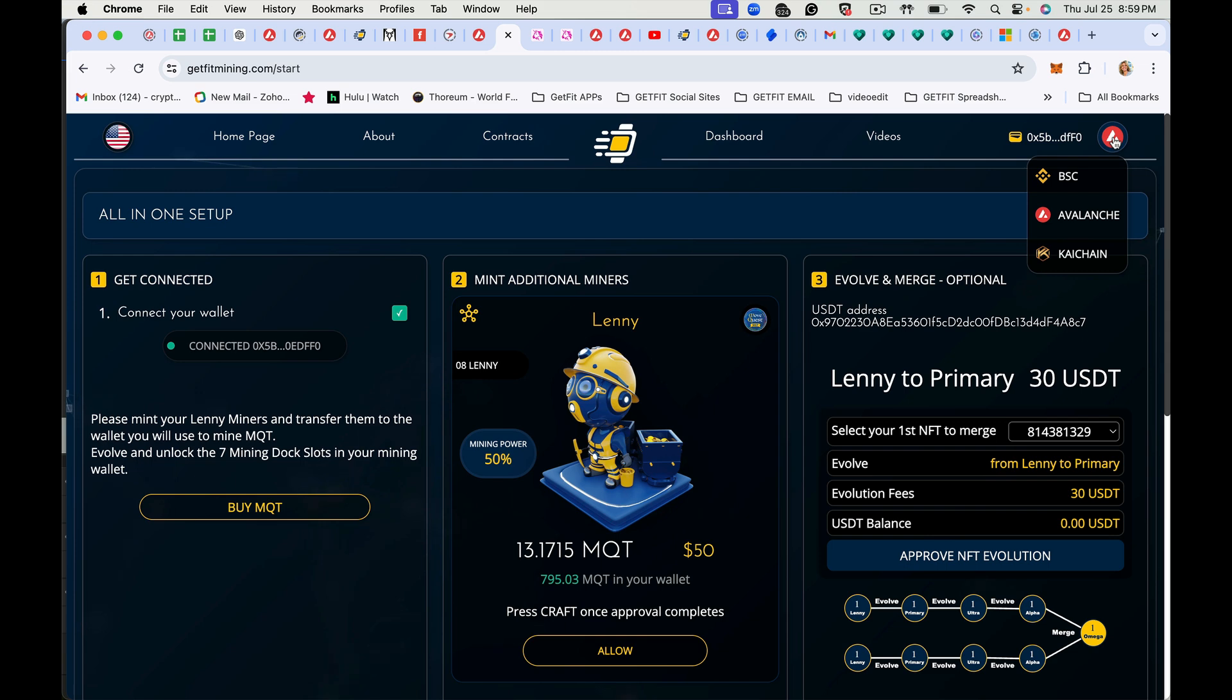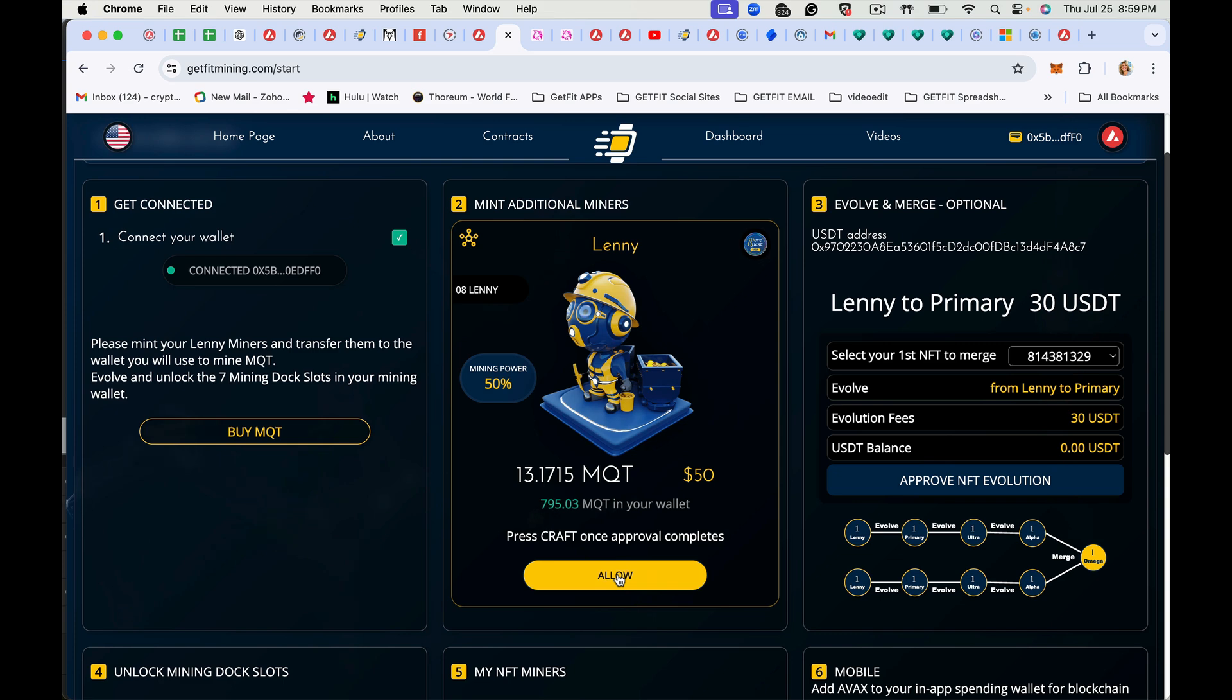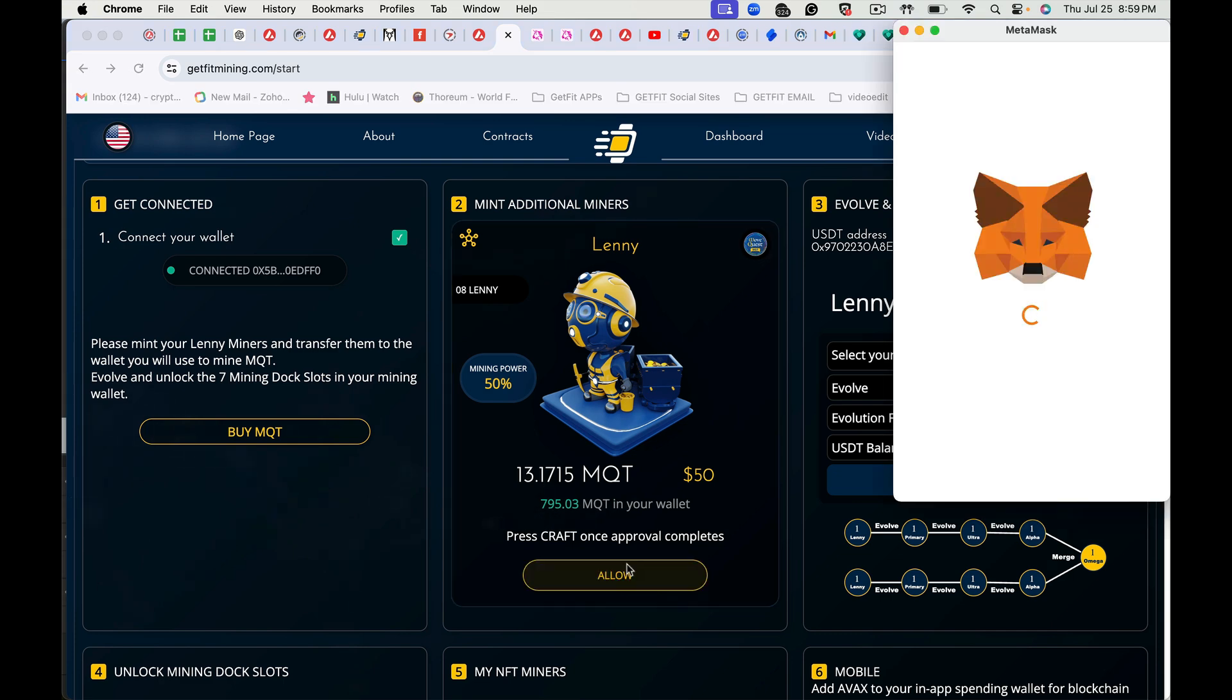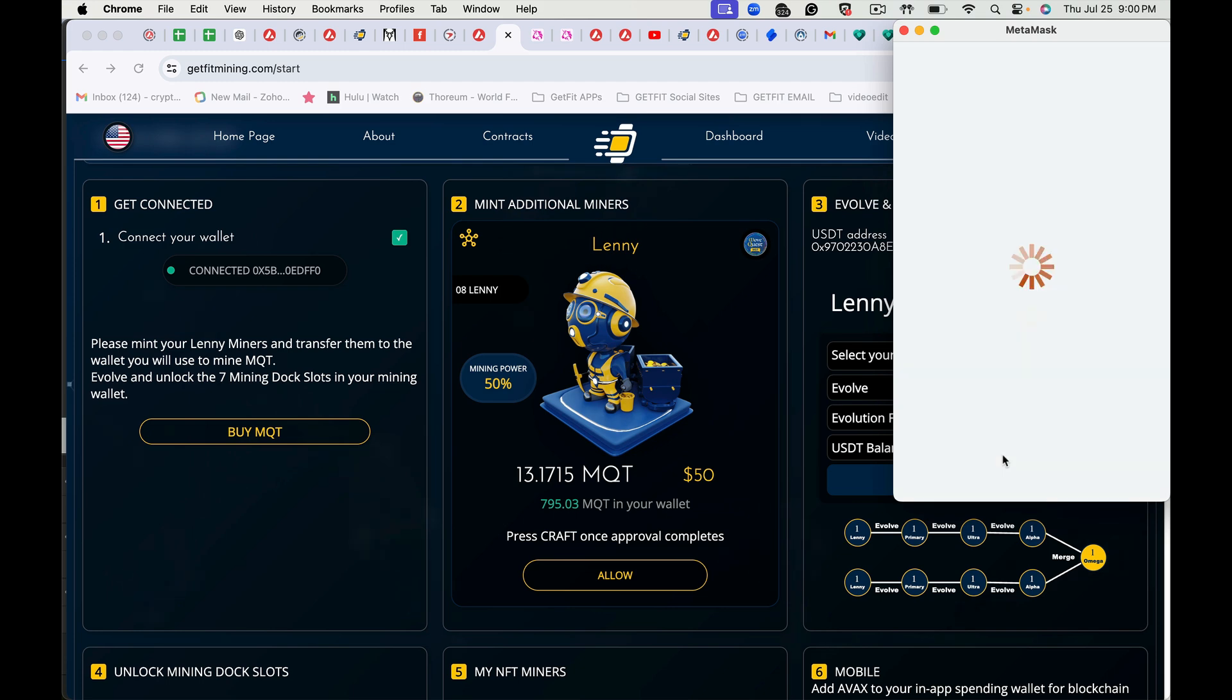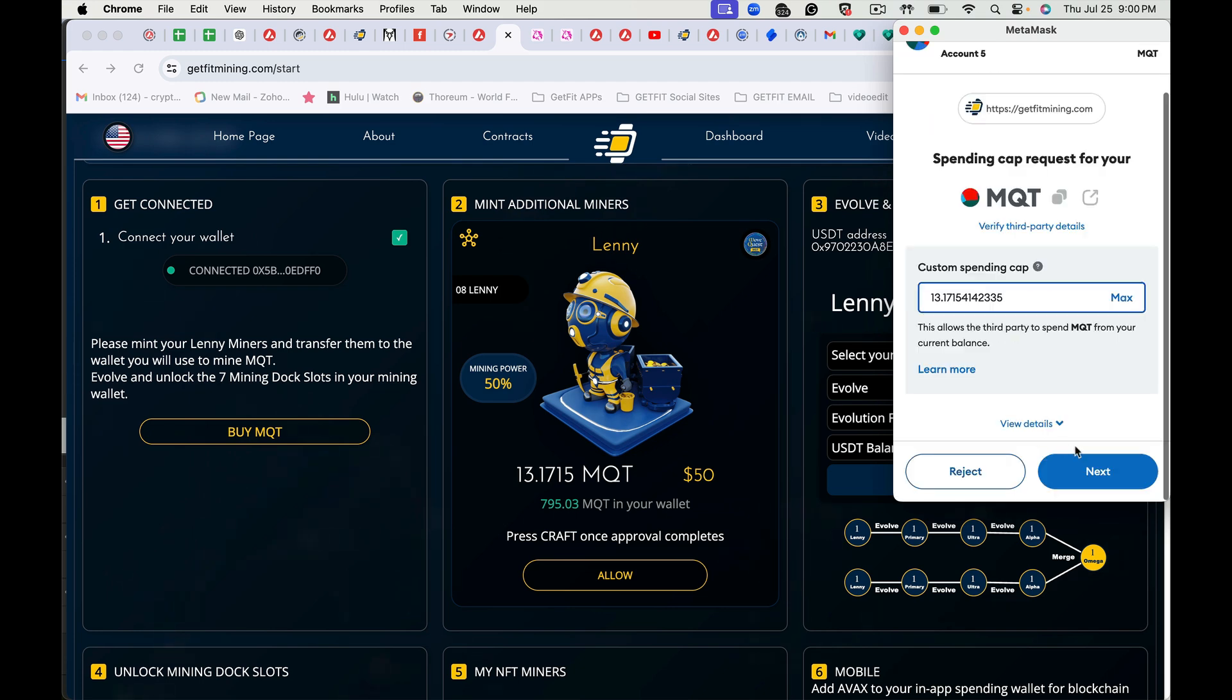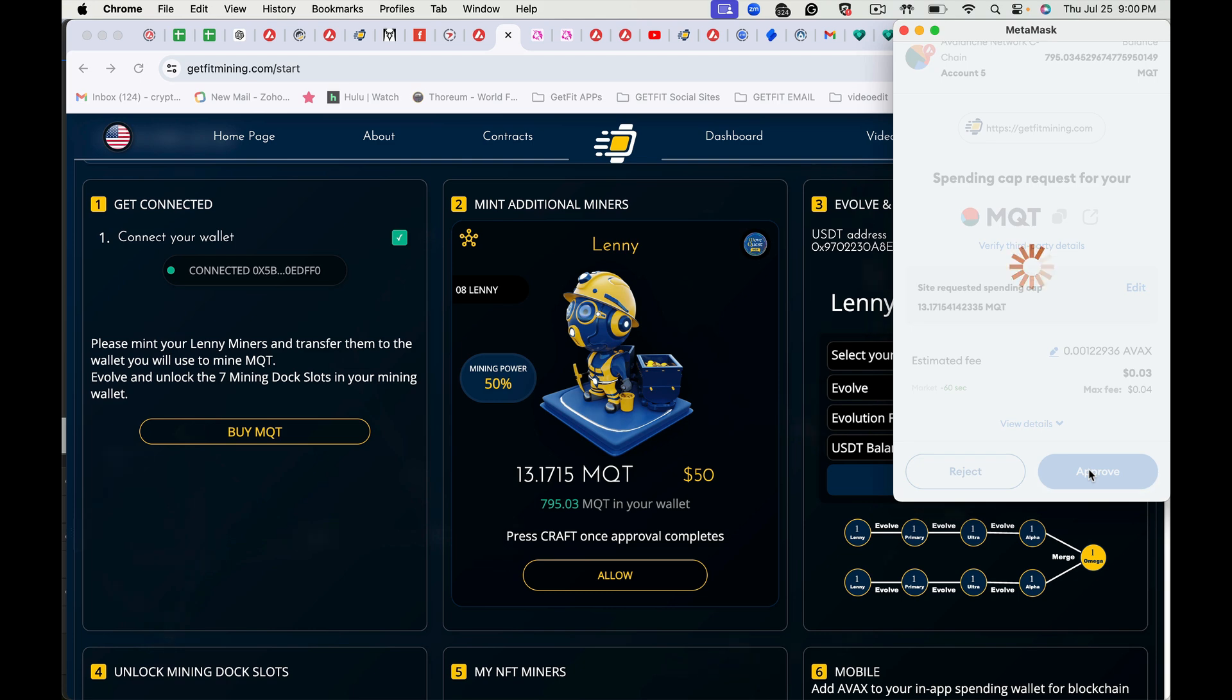Make sure you're in the Avalanche blockchain. If you're going to mint one of the Lenny miners, you tap allow. It's going to open up your wallet. You need to tap next to give the amount of MOQ that you're spending and then approve it.